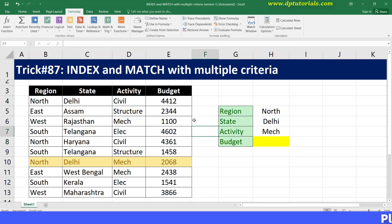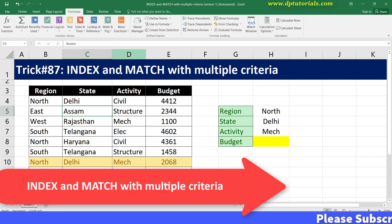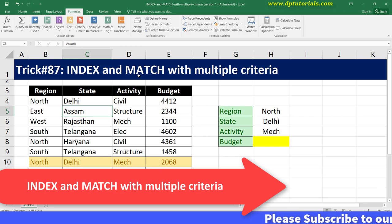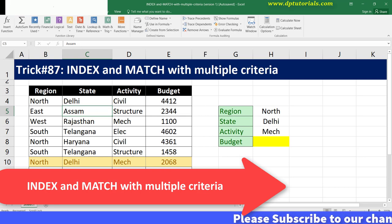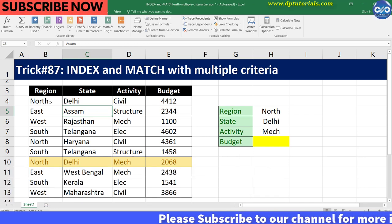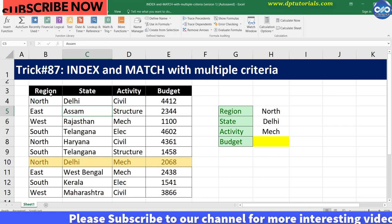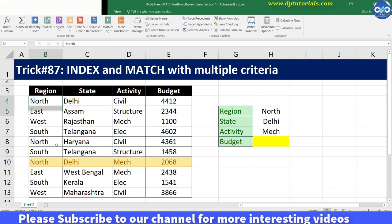Hello friends, welcome to DP Tutorials. In this tutorial, let us see how to use INDEX and MATCH with multiple criteria in Excel. To look up values with INDEX and MATCH using multiple criteria, we need to use an array formula.